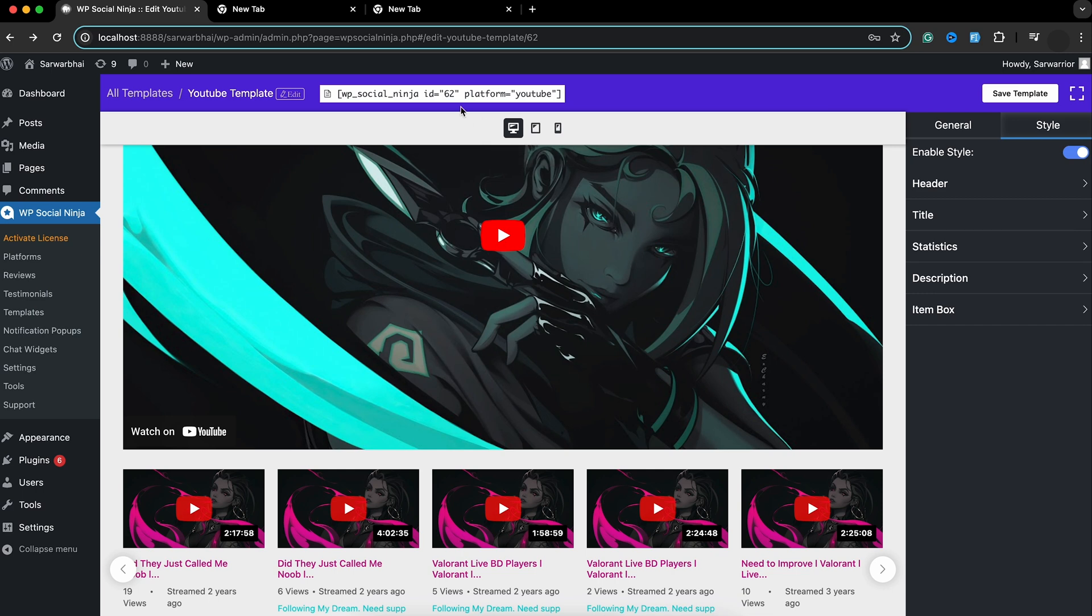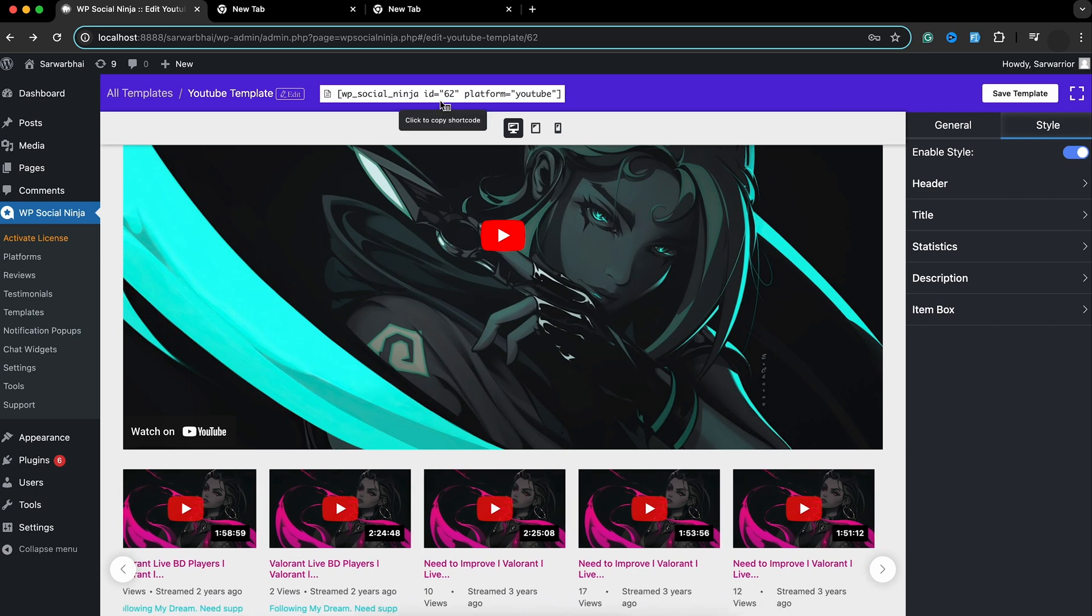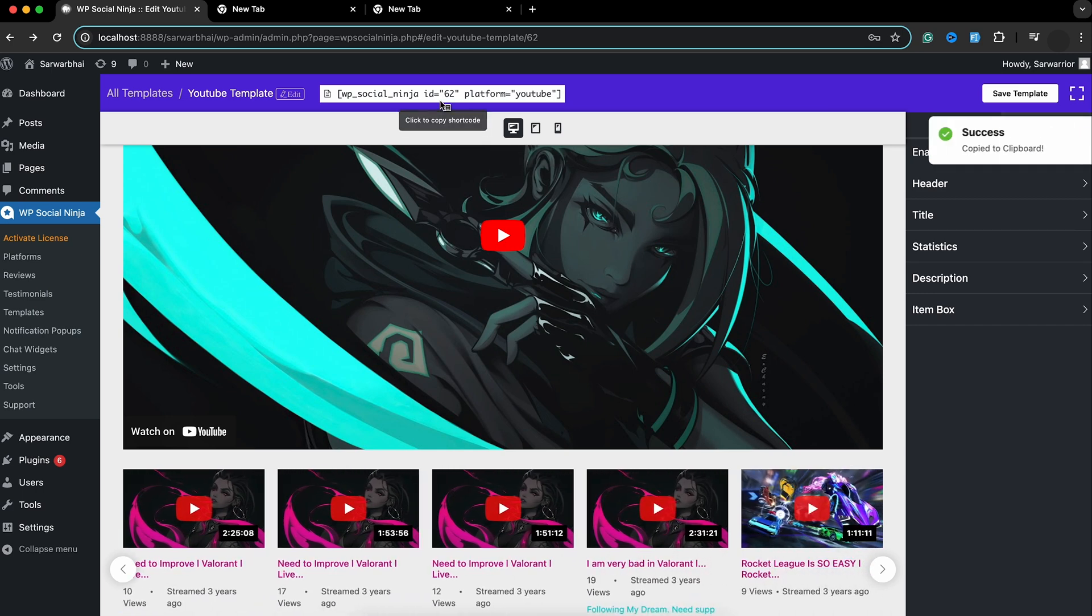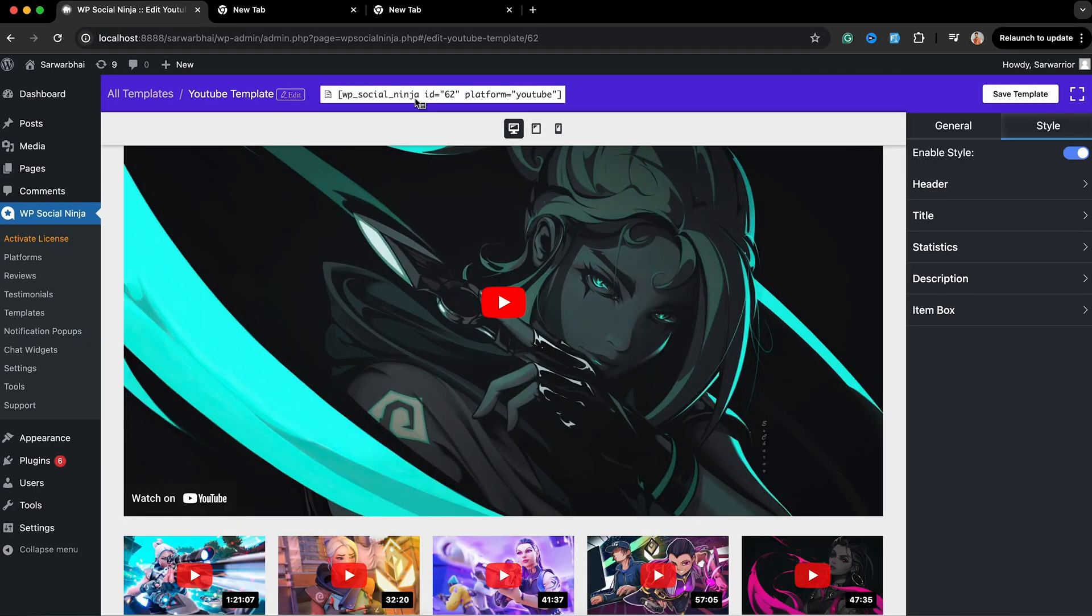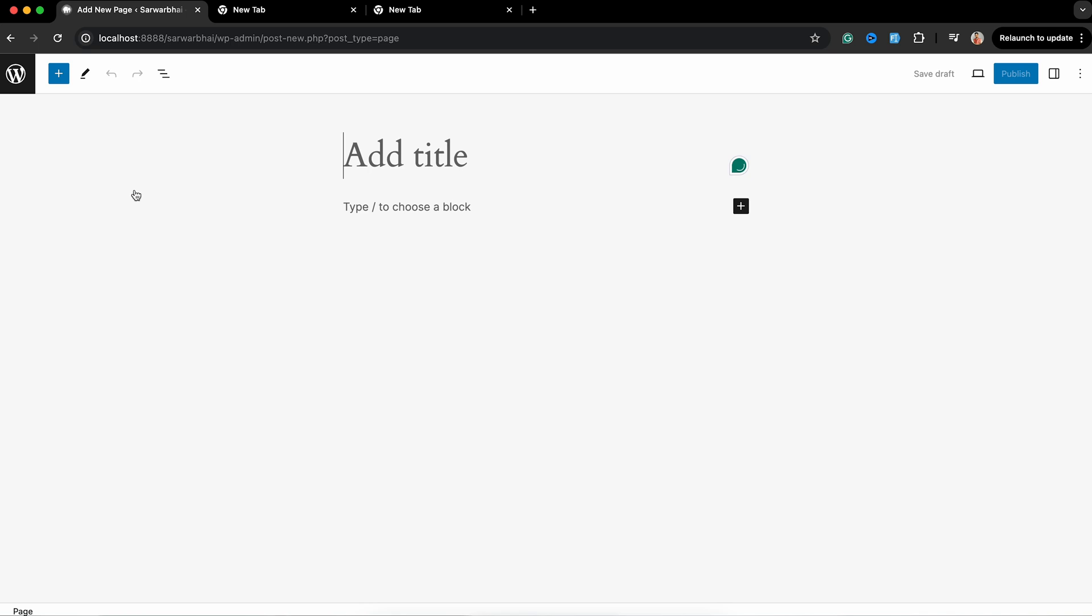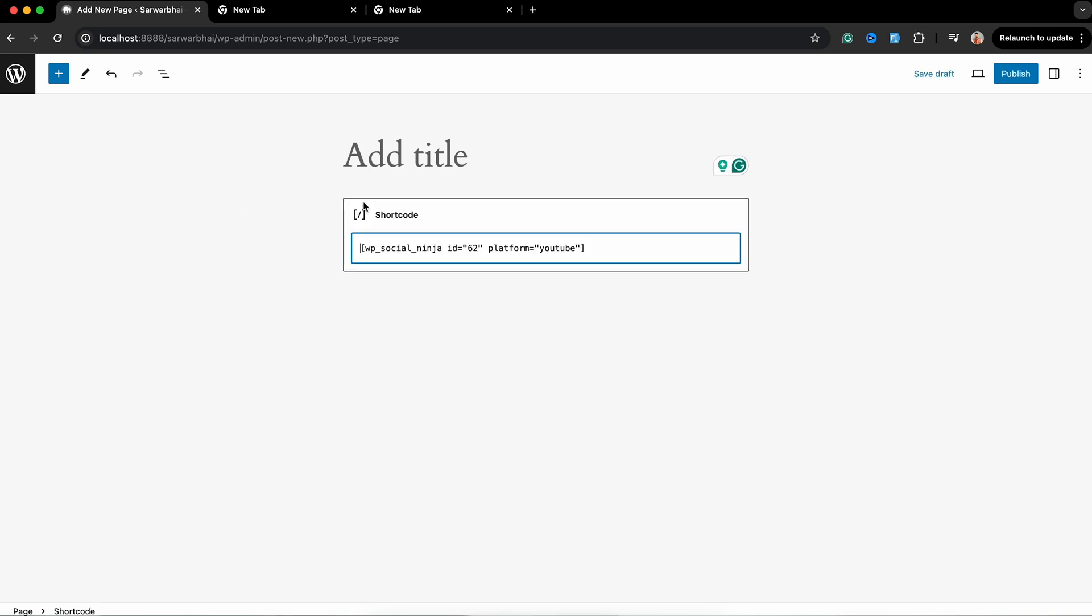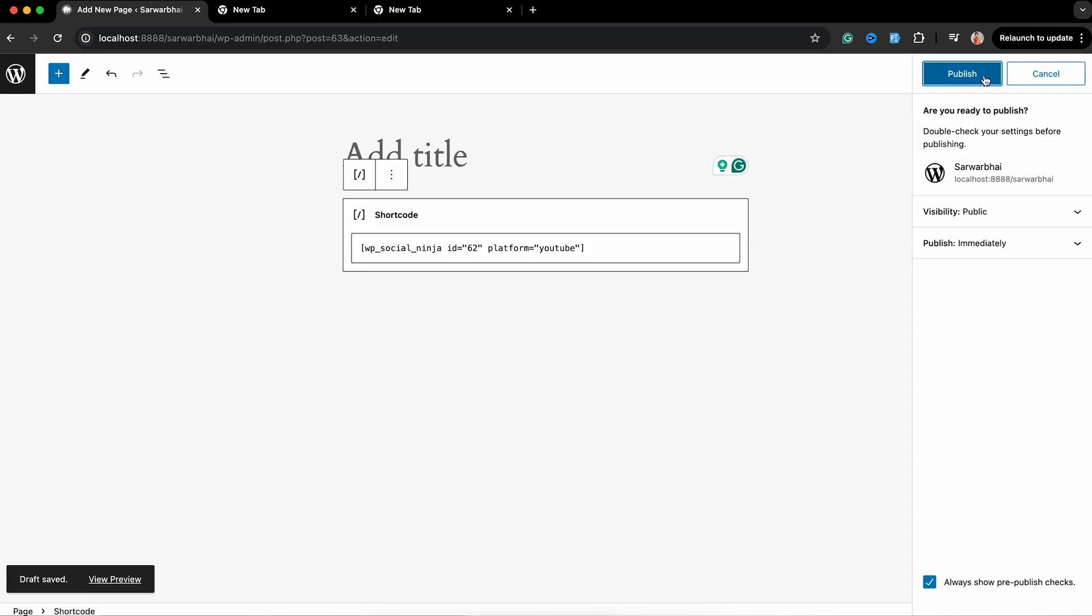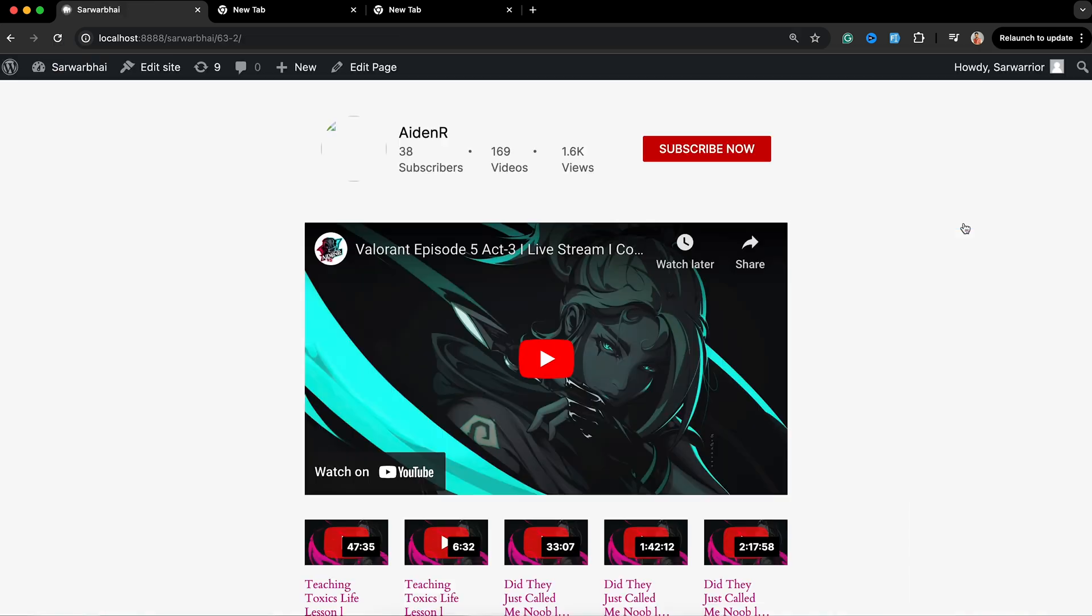For that, copy the shortcode and paste it into your WordPress site. In case you don't have one, you can add this shortcode to a new page. And your page is all set.